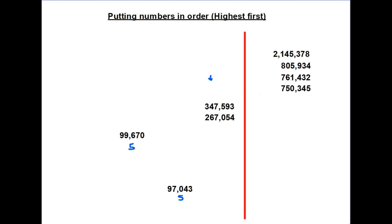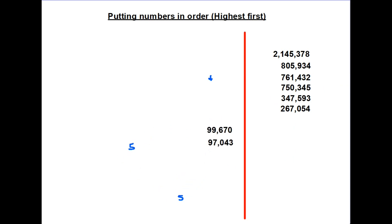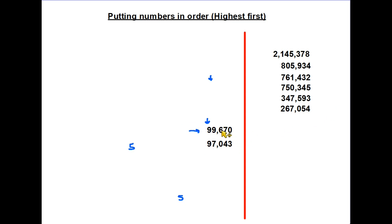Next come the remaining two six-digit numbers: one starts with 3 and one starts with 2, so those positions are straightforward. Then we come to our two five-digit numbers — the smallest overall. In their first column, both start with 9, so we move to the second column: one has 9 and the other has 7, so the one with 9 in the second column is the higher of the two.